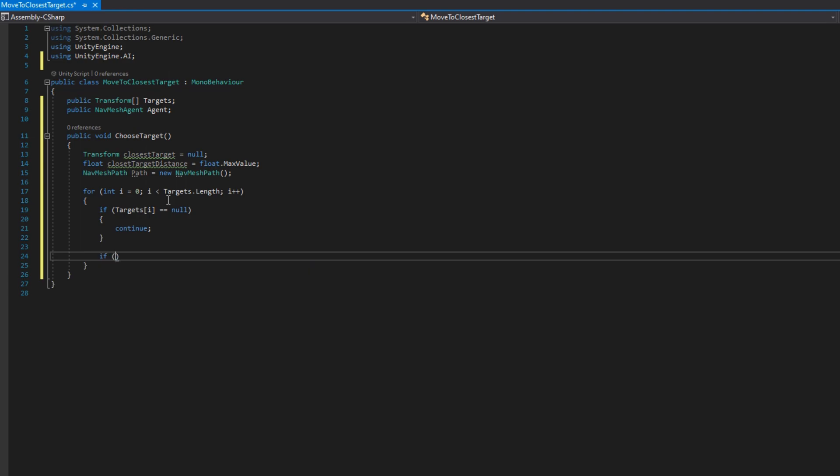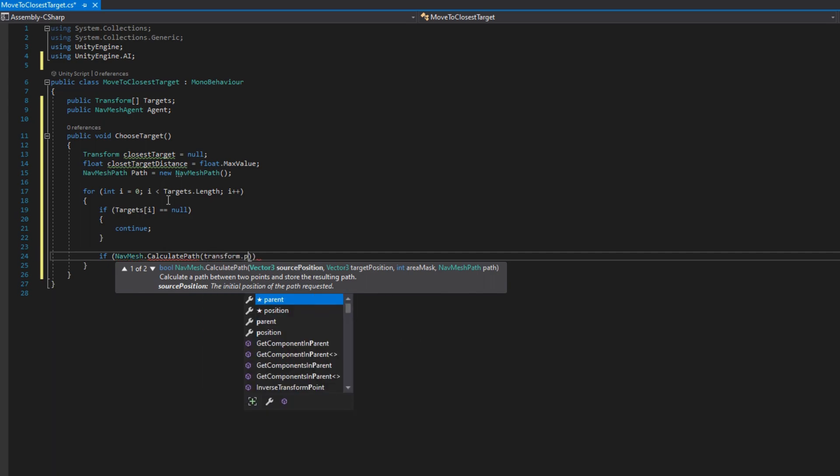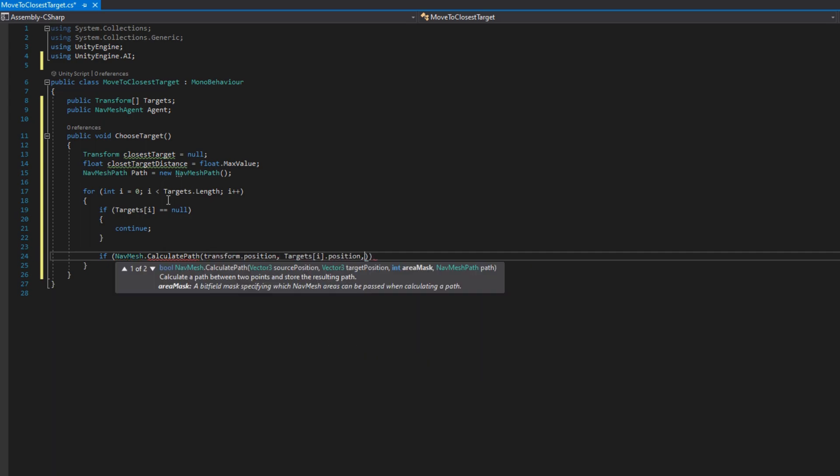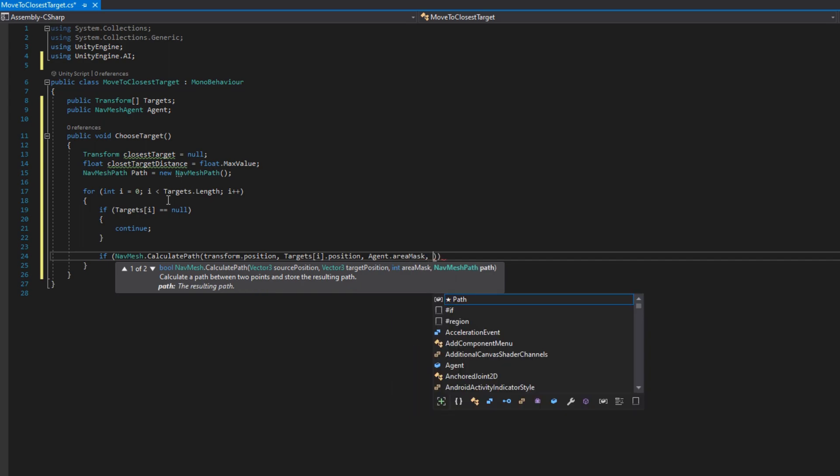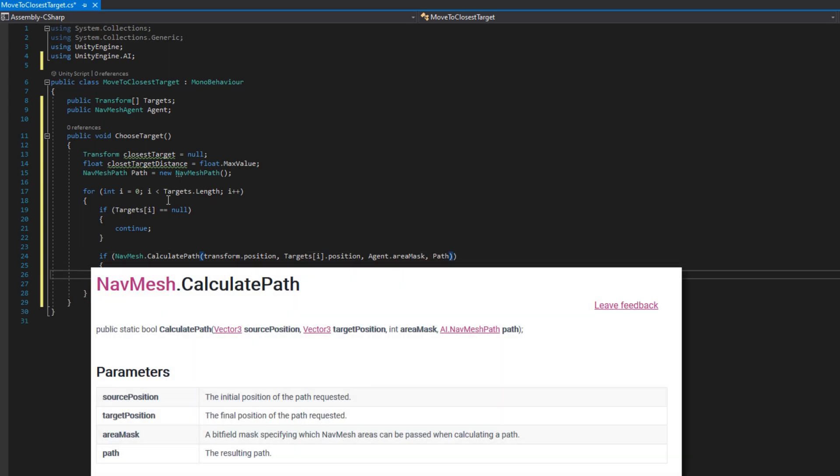The next thing we do is check if NavMesh.CalculatePath. The first parameter we'll put is the current transform.position, the second argument is the destination so that's the targets indexed by i.position. We'll use the agent.areaMask for the path mask and the fourth parameter is the path that we want to store the result into.